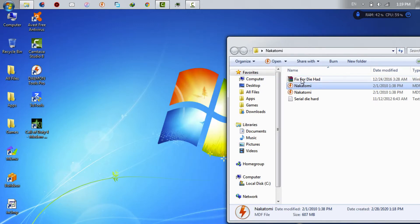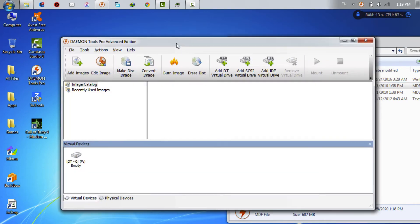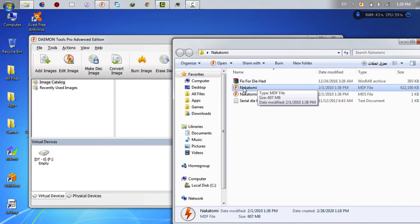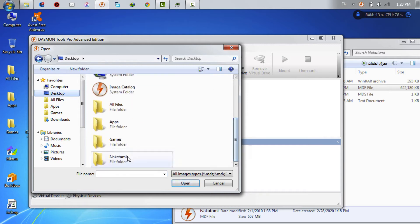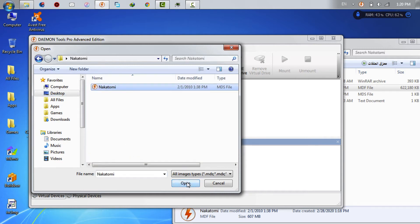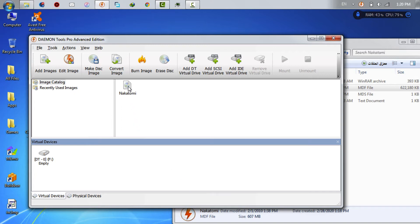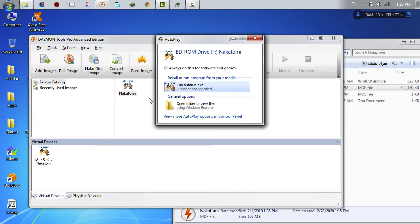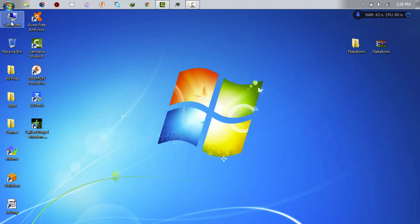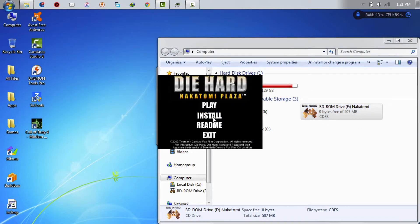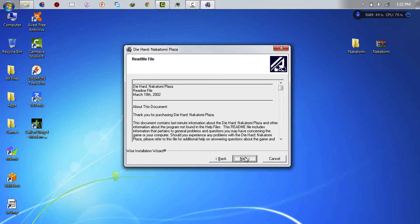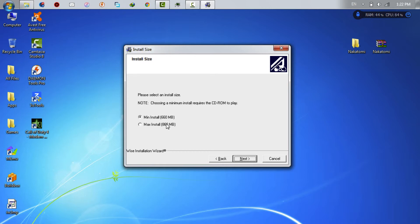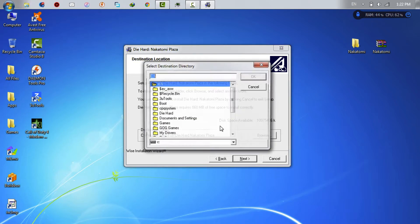I will use Daemon Tools because it's the best program to create virtual images. Now you need to run this file. Now you need to move this file to this program. Next. Here choose max install. Next. Here choose where you want to save the game.